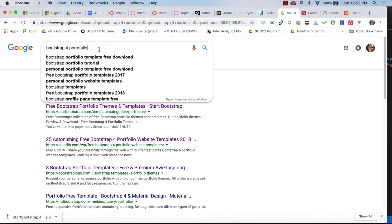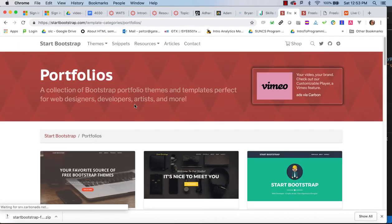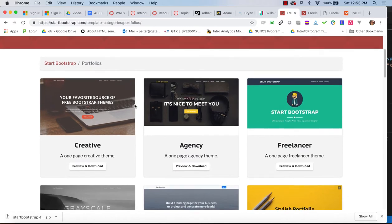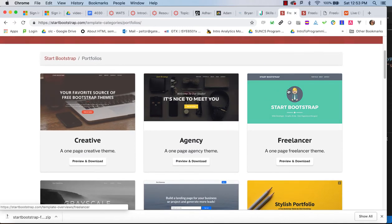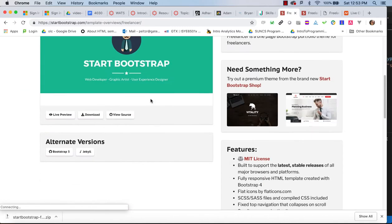So let's say I've come in, I've Googled bootstrap for portfolio, I pull up this page, I'm like, oh, I really like this template.